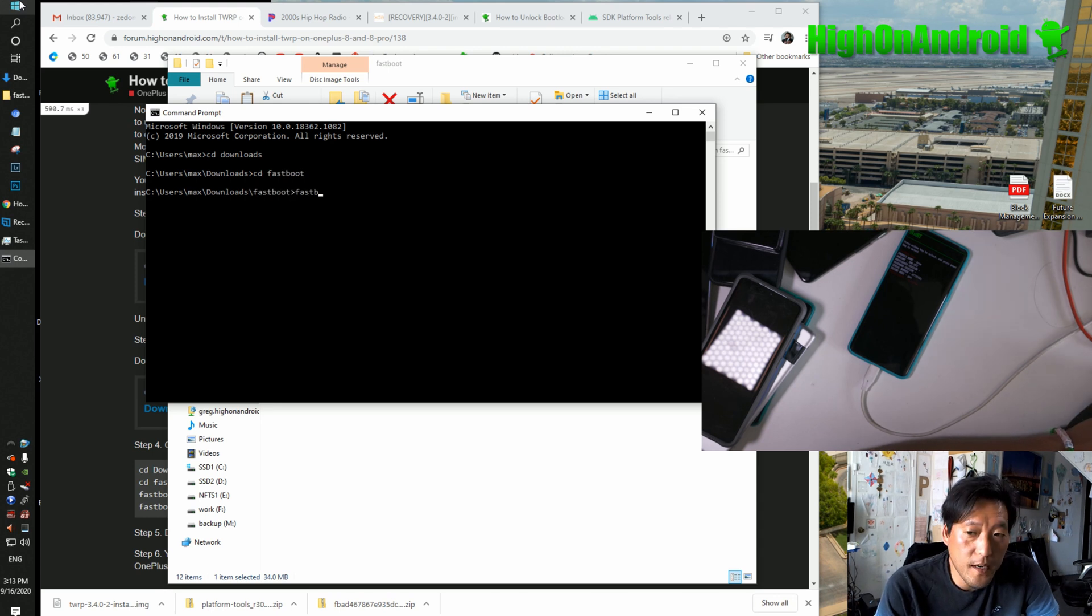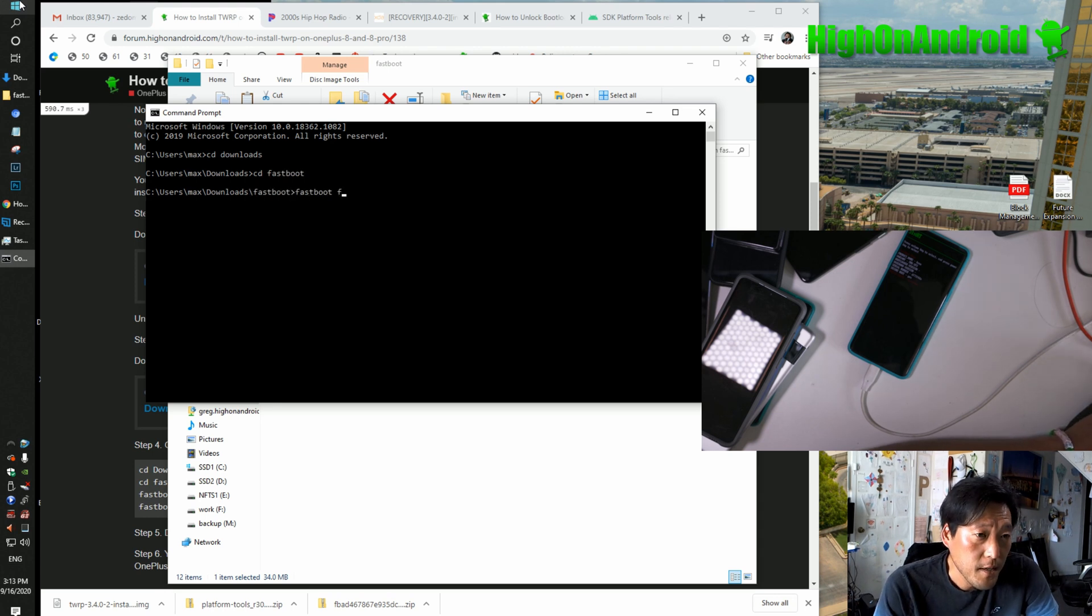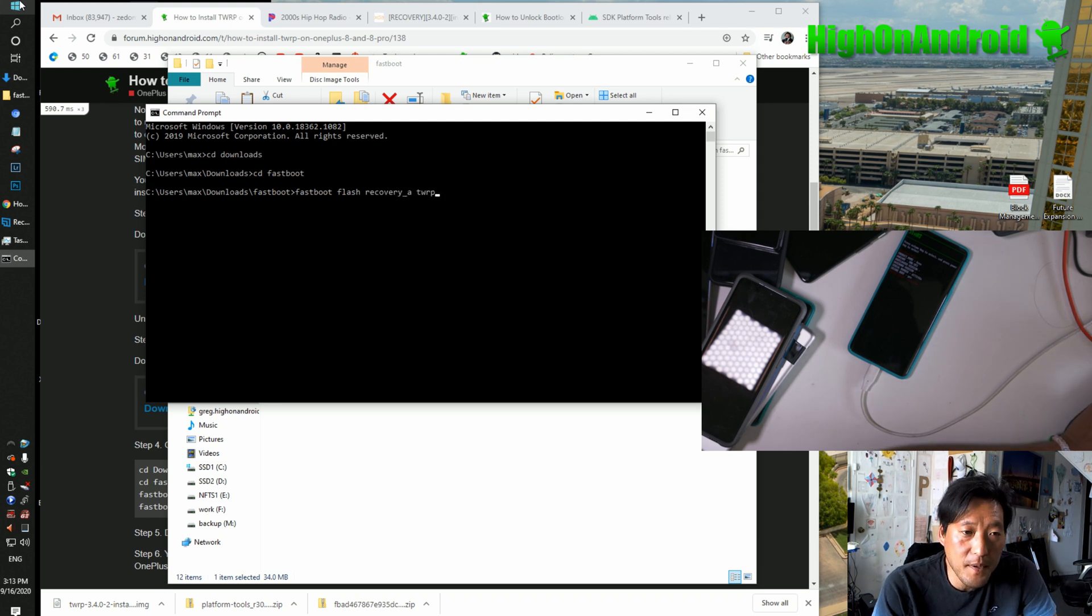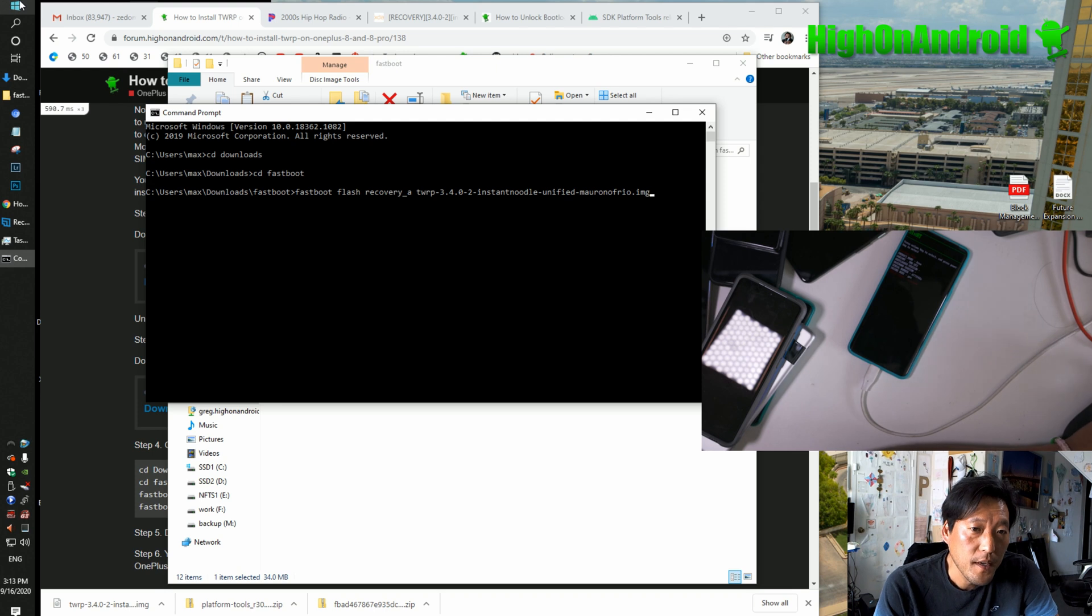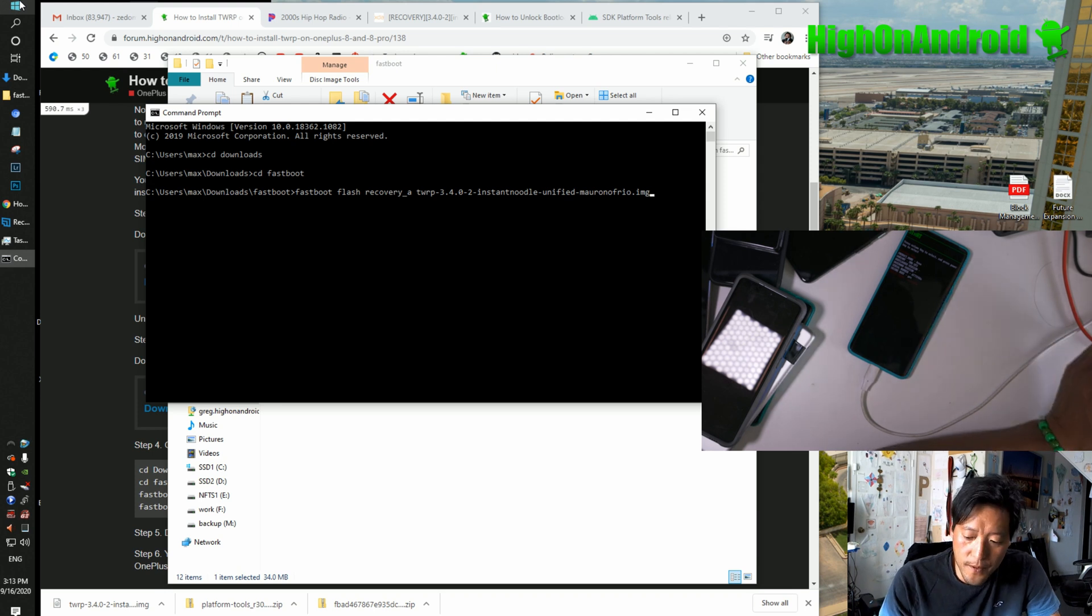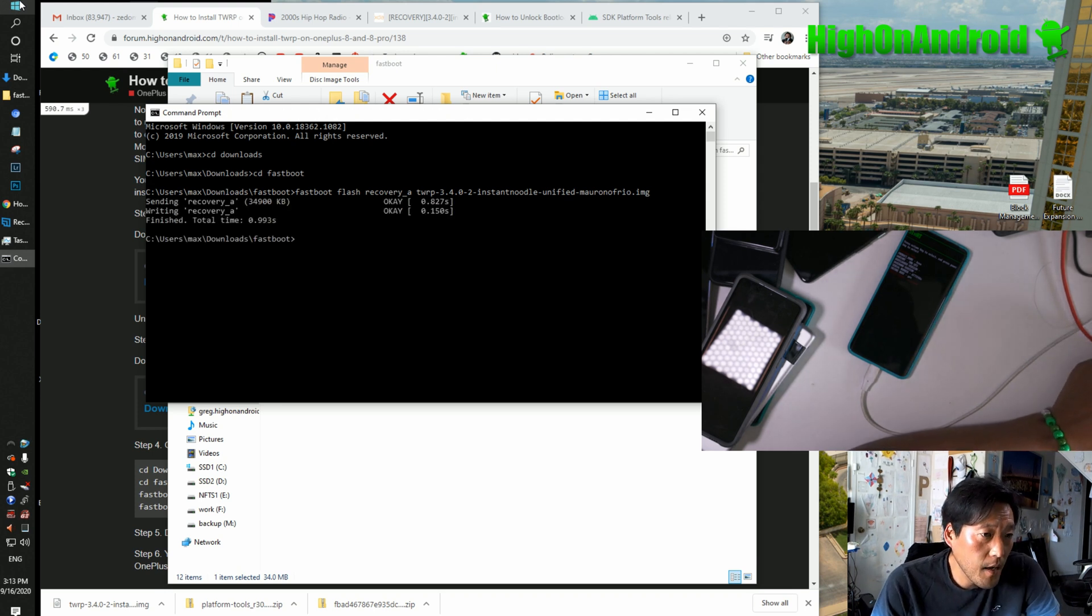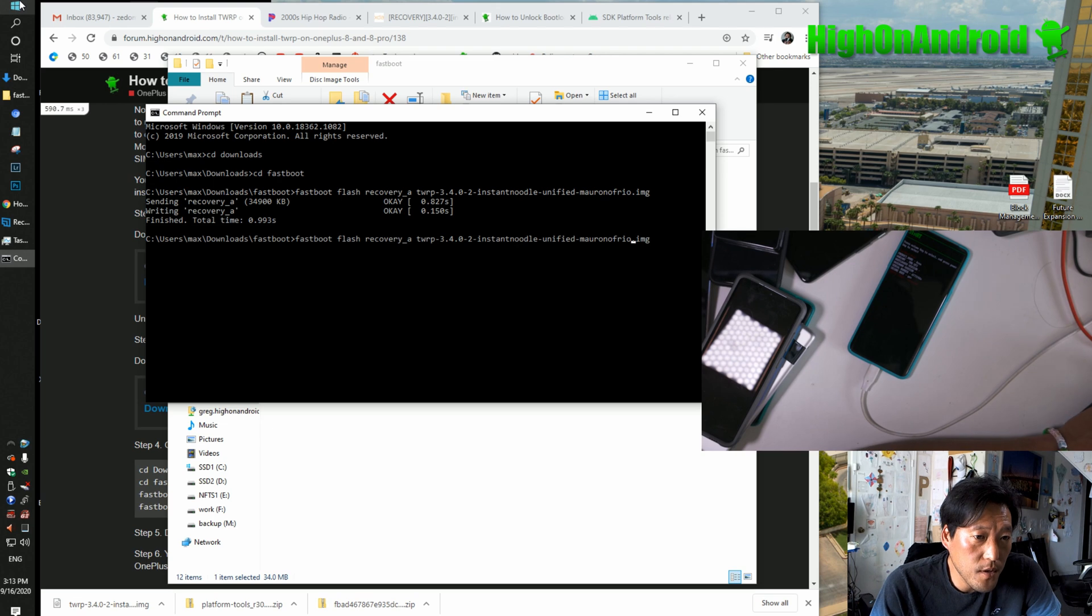Type fastboot space flash recovery underscore a space TWRP, then hit the tab key on your keyboard. It'll fill it out for you. Hit enter and it will say finish.